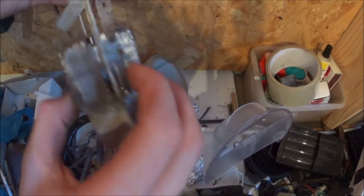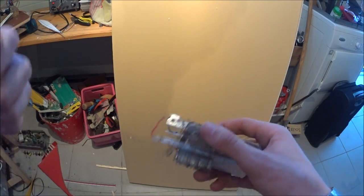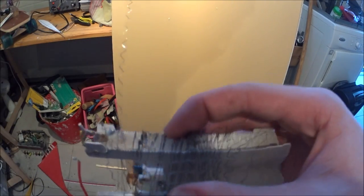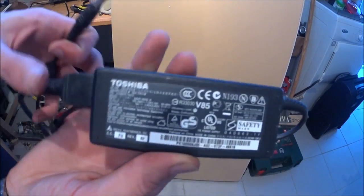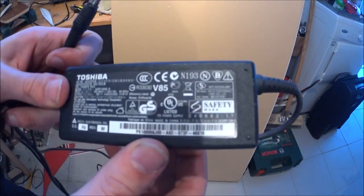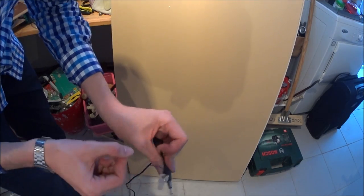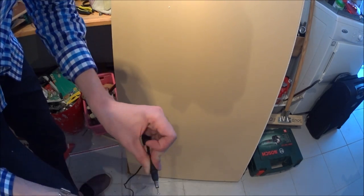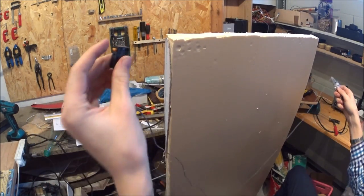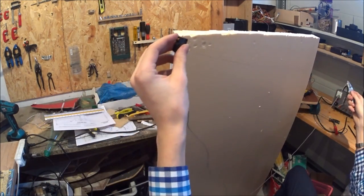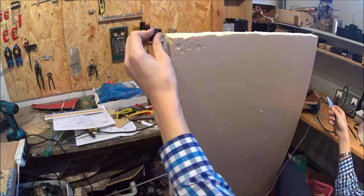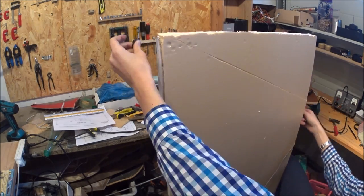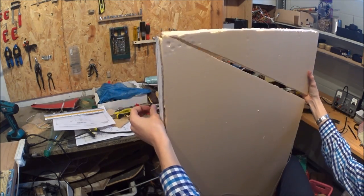I used Nikrom wire from a hairdryer that I unwind from its holder and powered it with a laptop charger. Adding a switch for easy use, I could get to work cutting the foam.